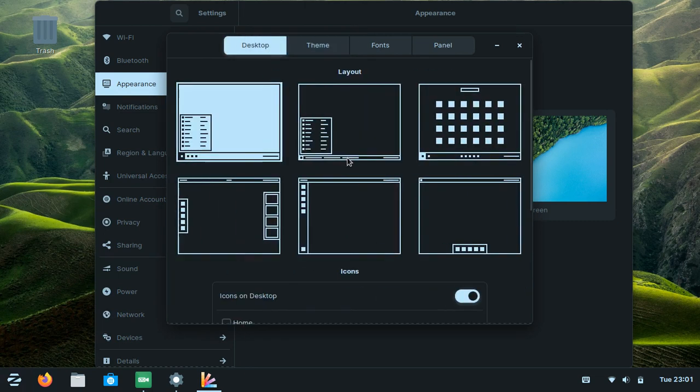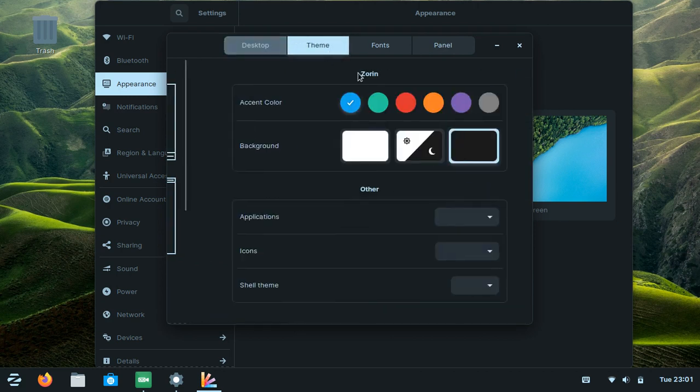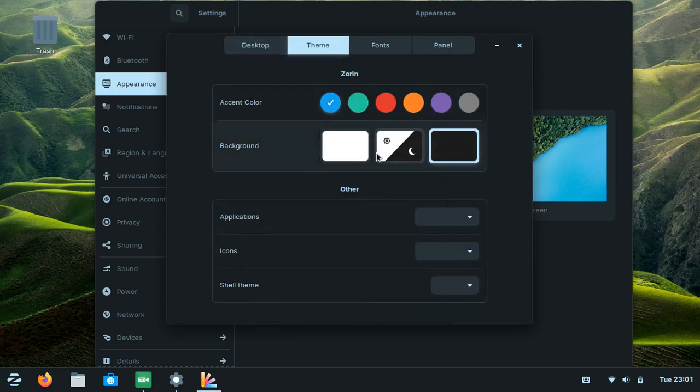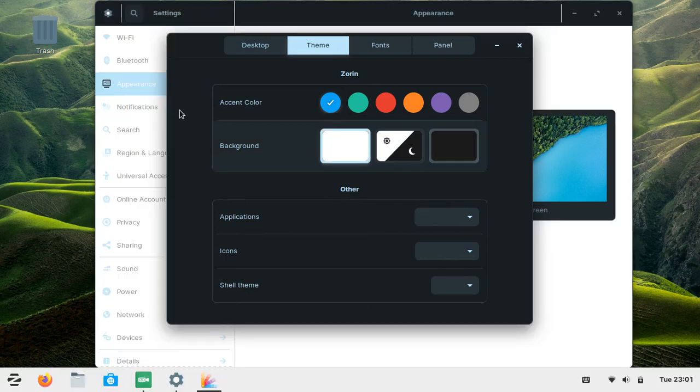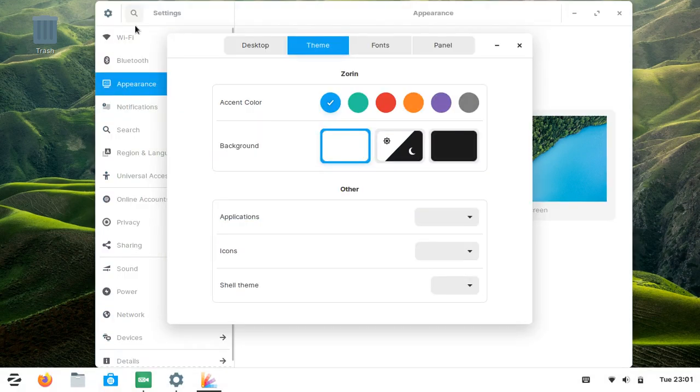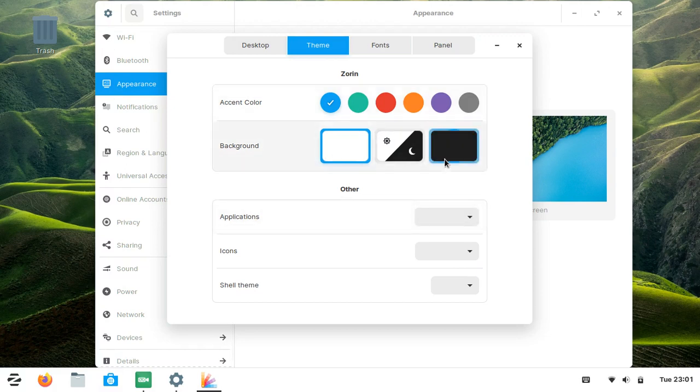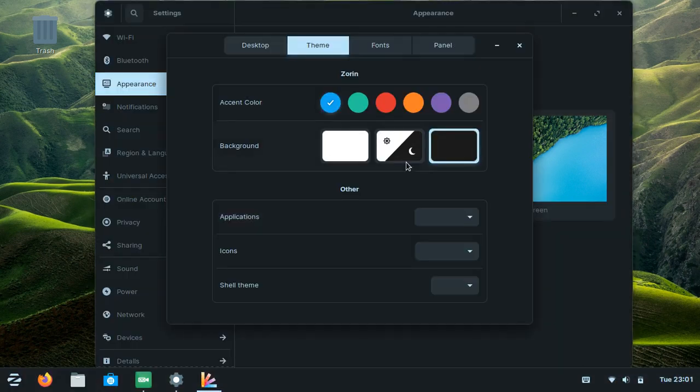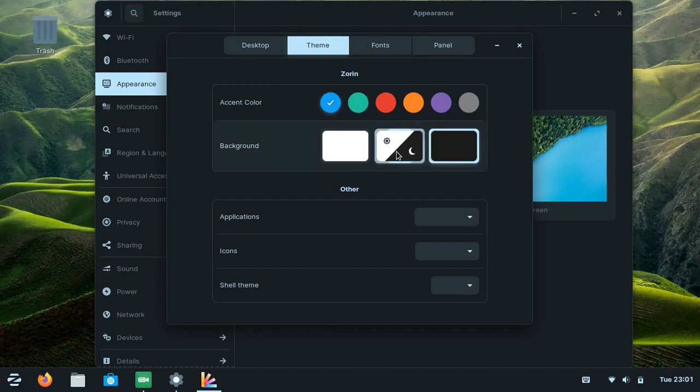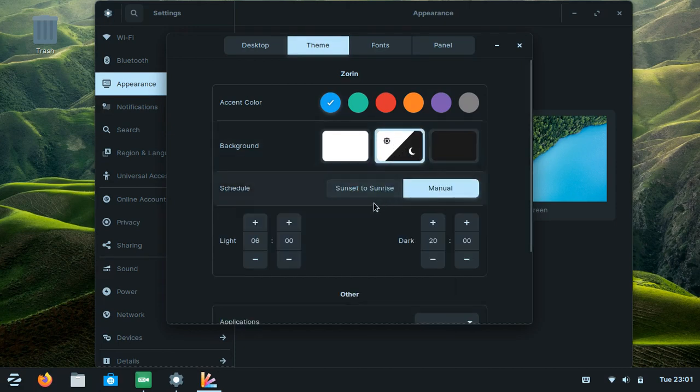On the theme bar, you can see that you can change whatever you like - white background or black, or you can select schedule if you want to change from white to black based on the time you set.